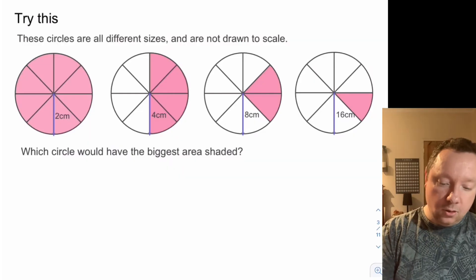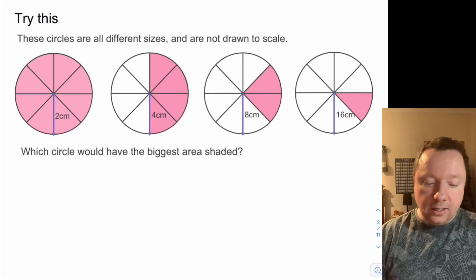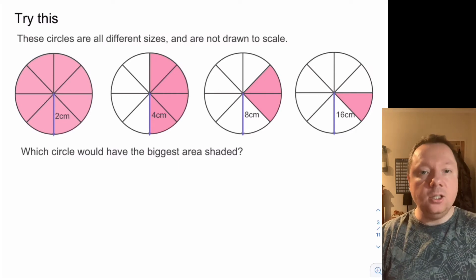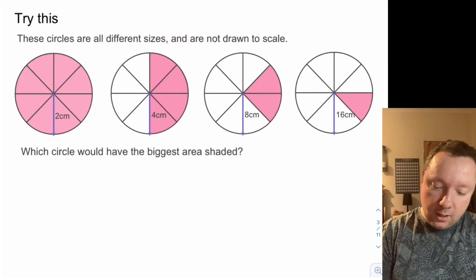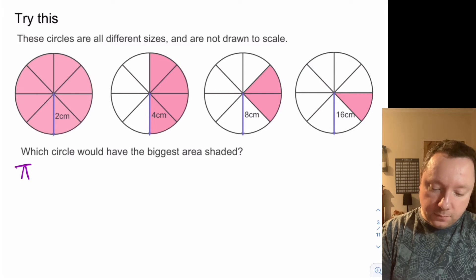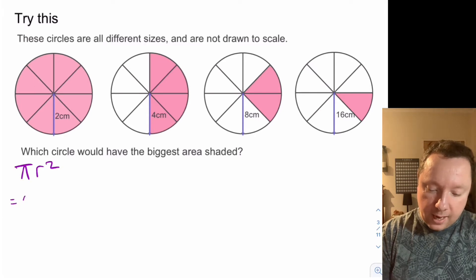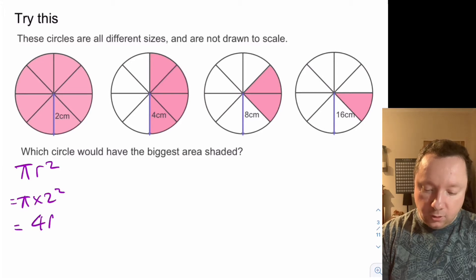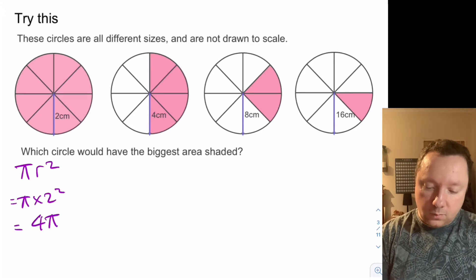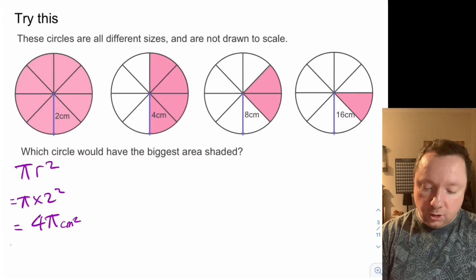Let's try that and remind yourself of how to find the area of a circle. For the first one you've got pi r squared, so that's going to be pi times two squared which is four pi. Two twos is four — centimetres squared for your units.